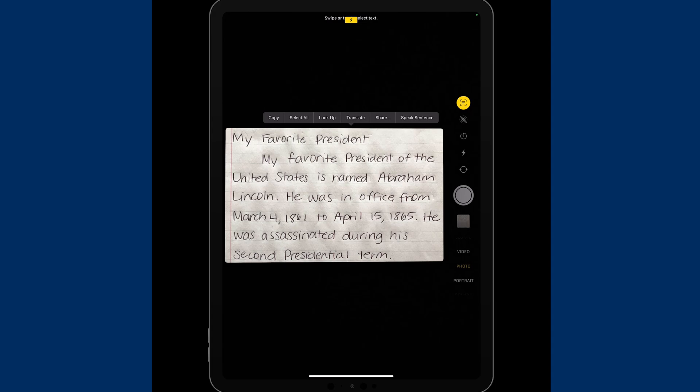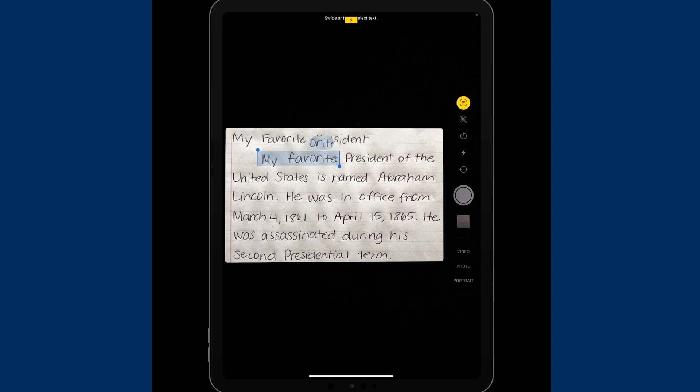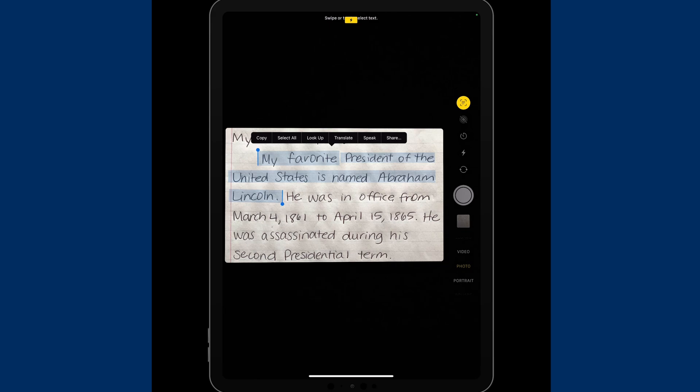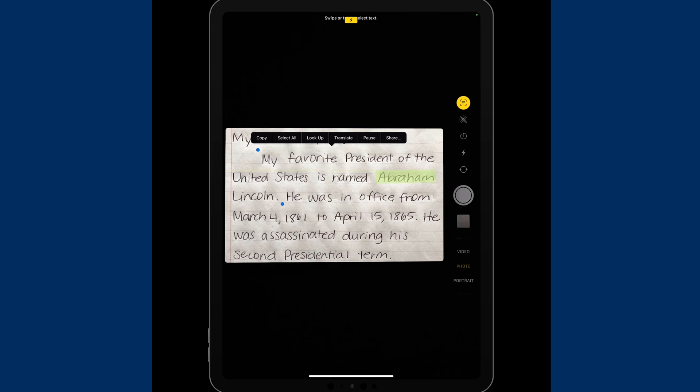I'm going to choose the first sentence here, and I'm going to highlight it with a long press. Now that I've highlighted it, because I have spoken content and speak selection within the spoken content accessibility menu, I can choose to speak this sentence. Now, it will speak in the language that it is written. My favorite president of the United States is named Abraham Lincoln.